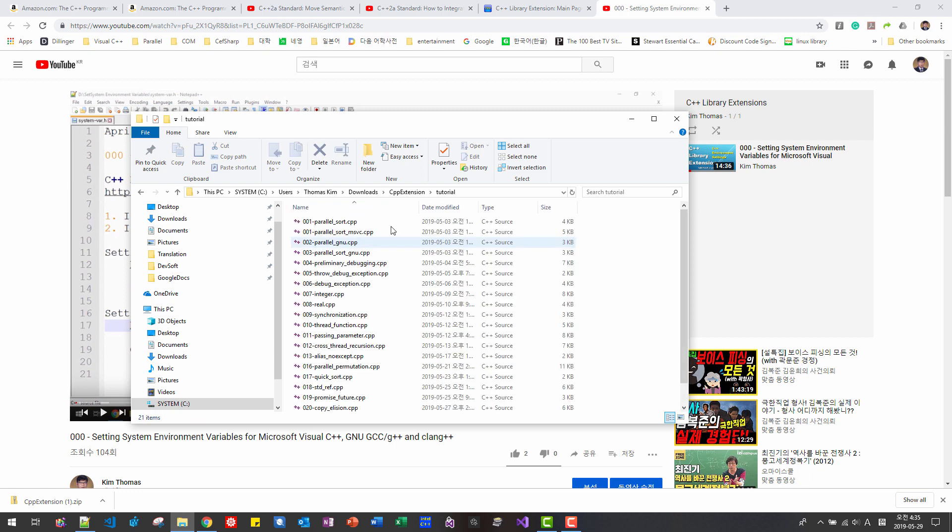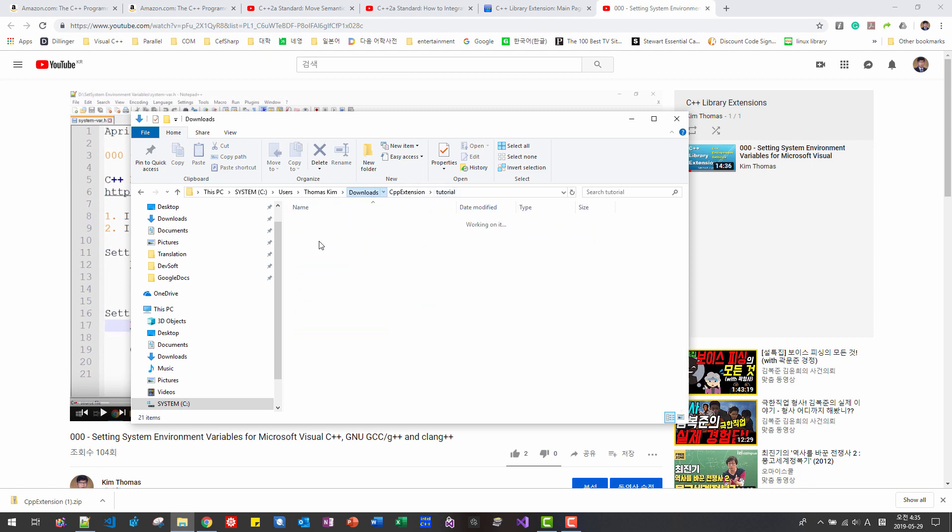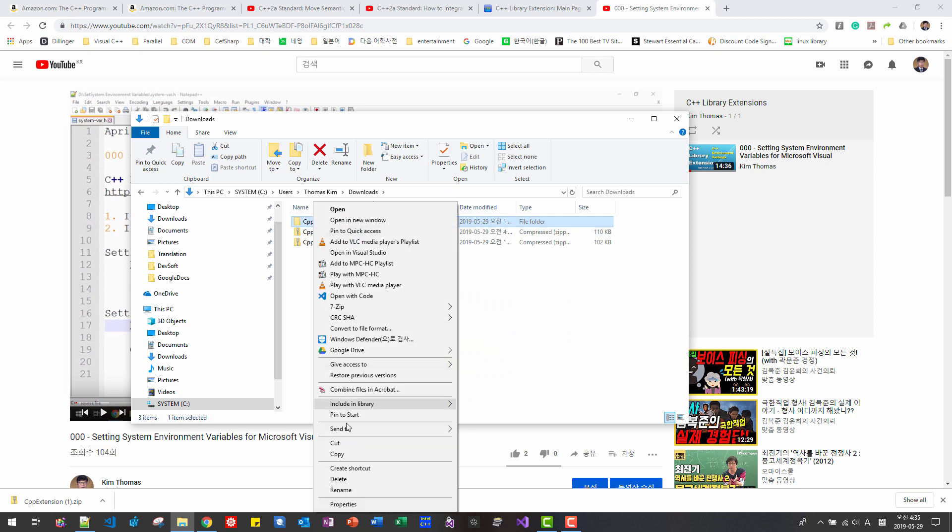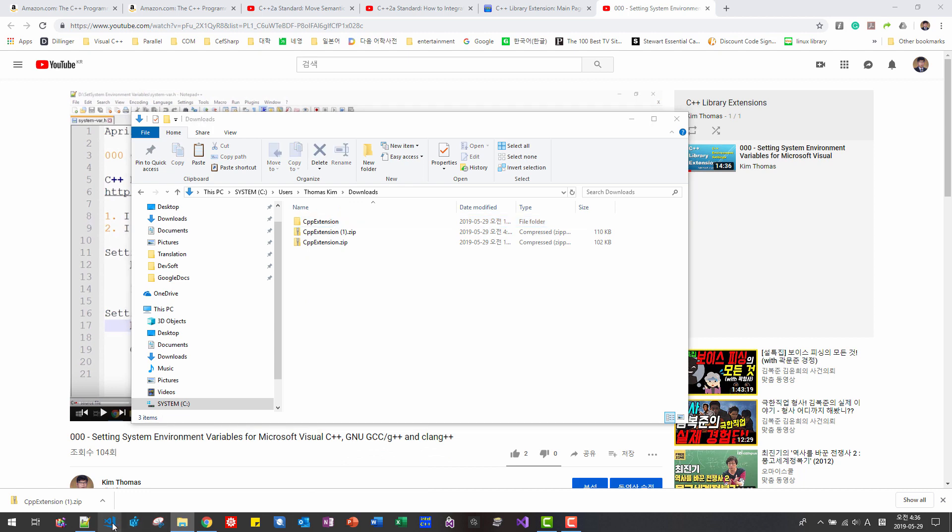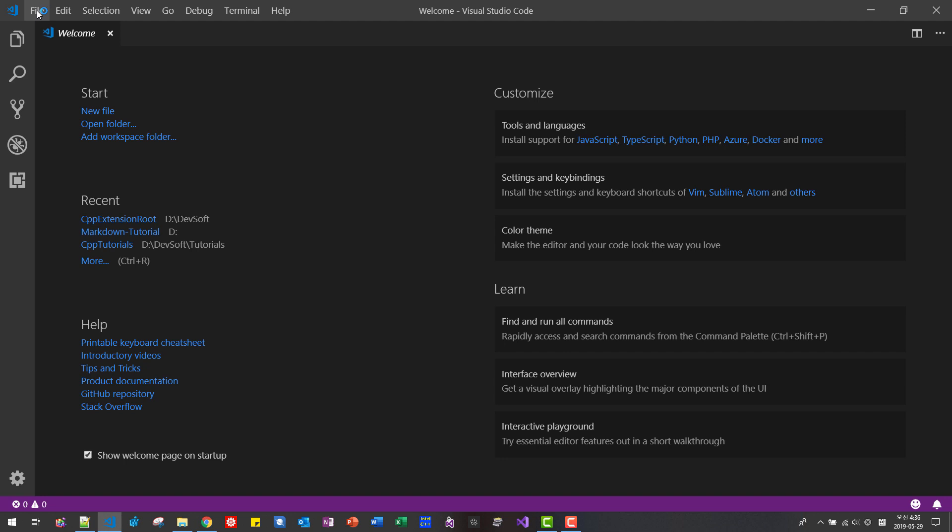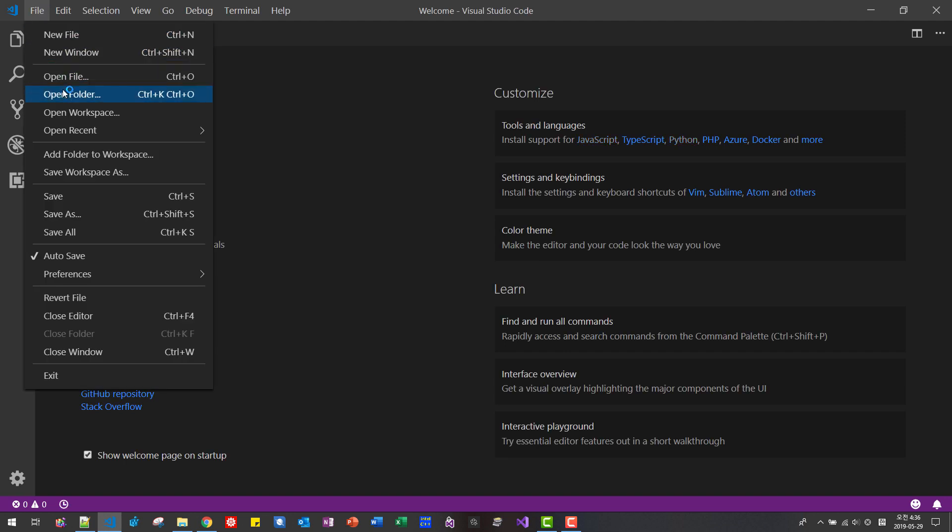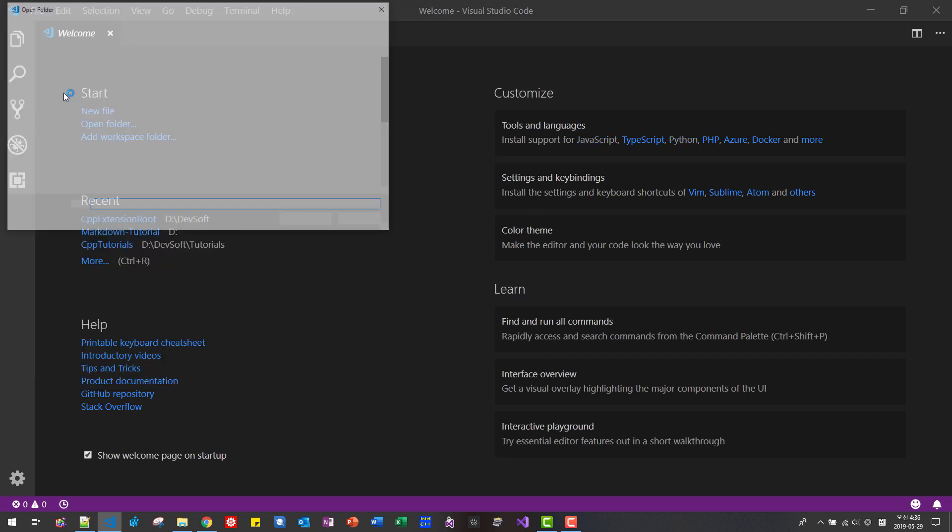In this folder, you can find tutorials folder. Copy this cpp extension folder. Copy and paste it to your working directory. Then start Visual Studio Code.